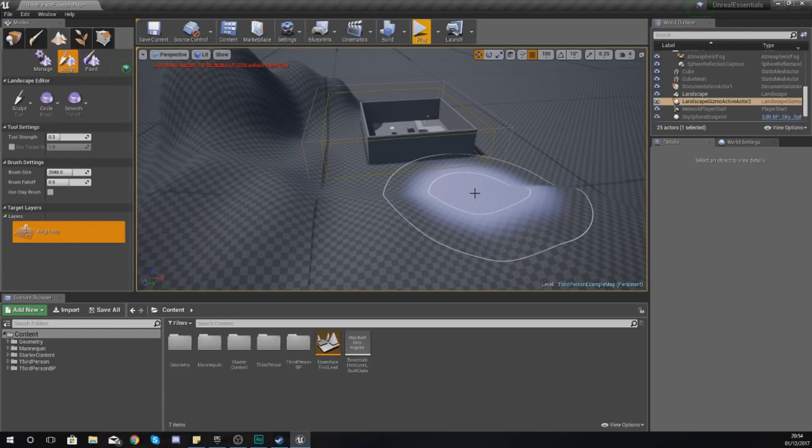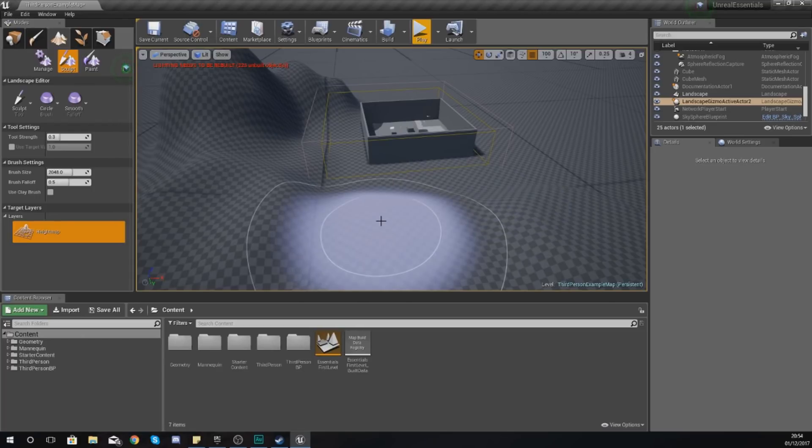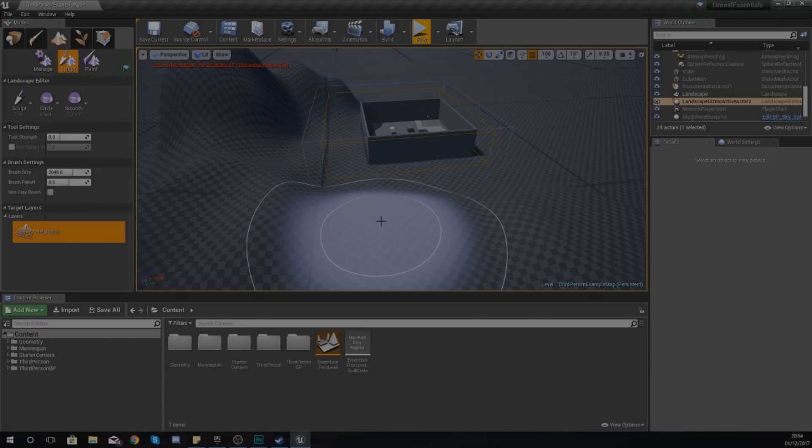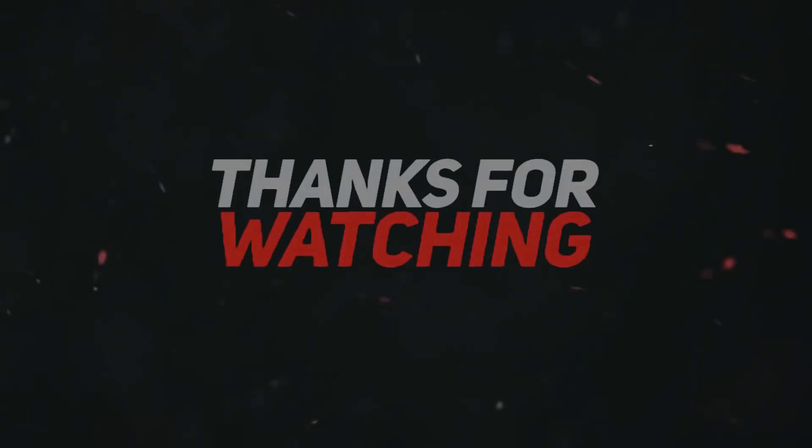This is what the base or the foundation for your landscape should start to look like. I'm going to end off the video here. If you're more interested in going on to building your landscape a little bit more, make sure you do head off to the next video.